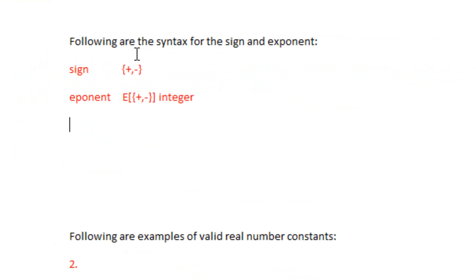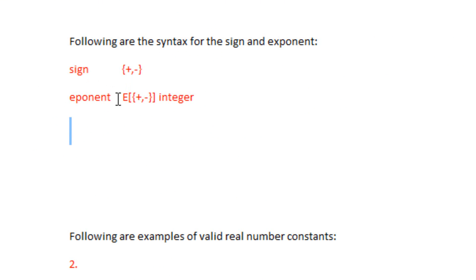The following are the syntax for the sign and exponent. For the sign, this is the syntax here. For the exponent, this is the syntax here.